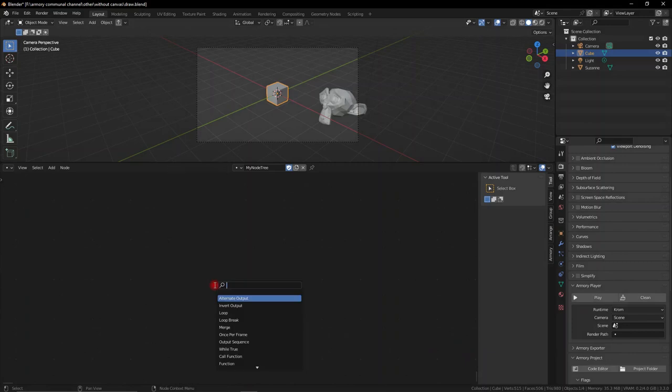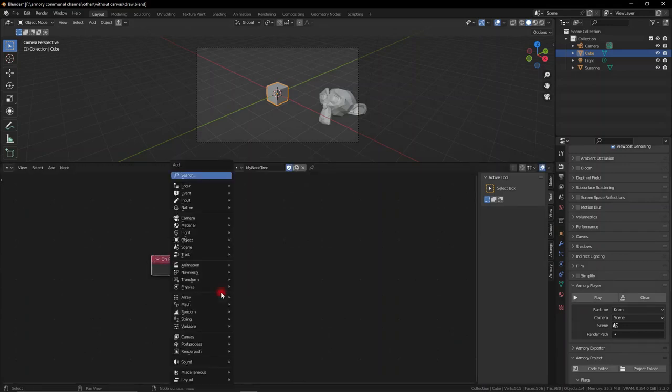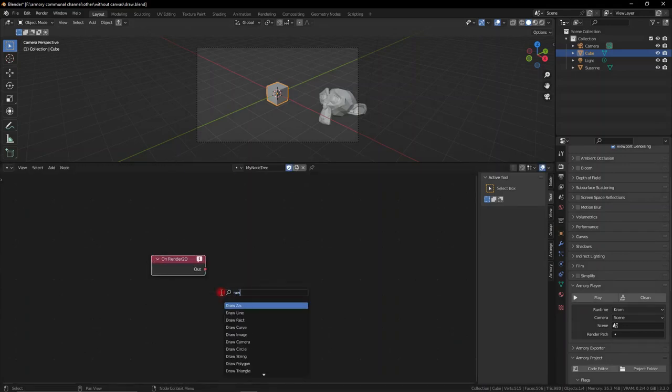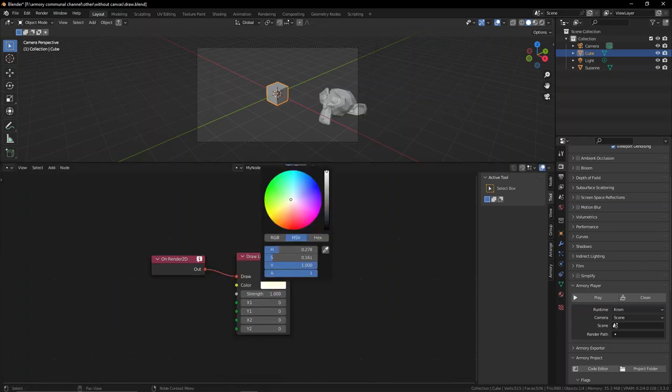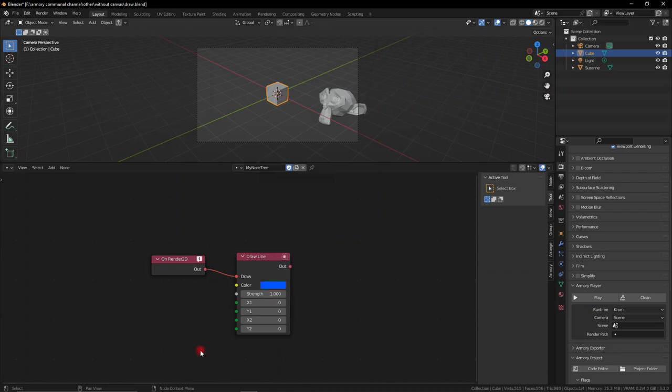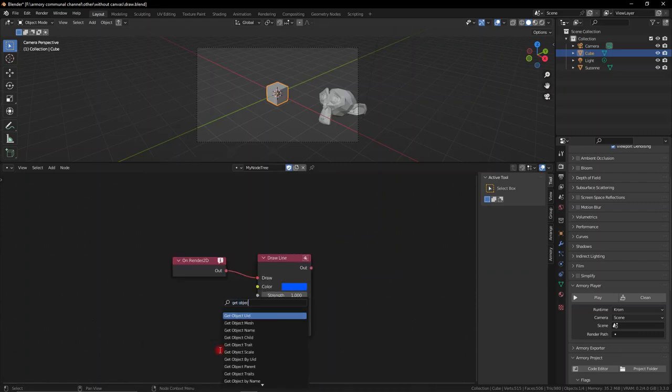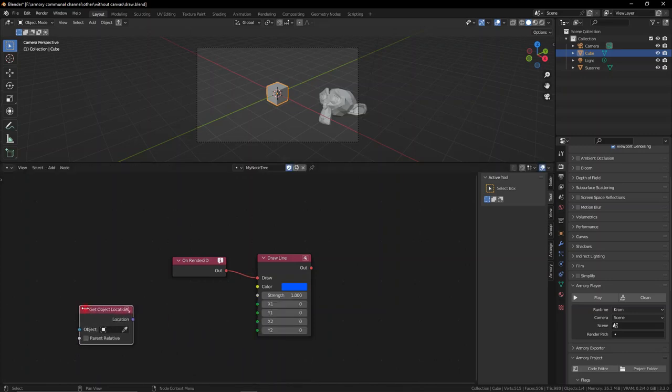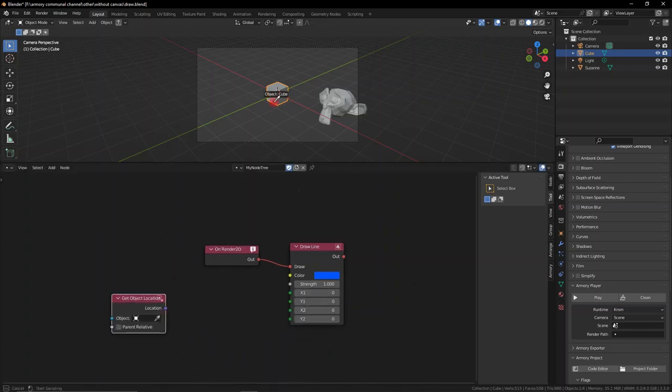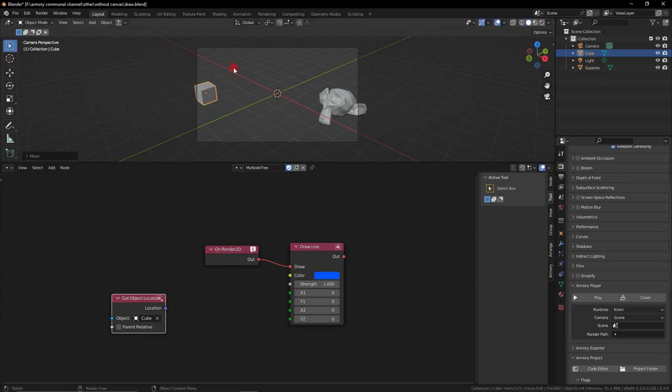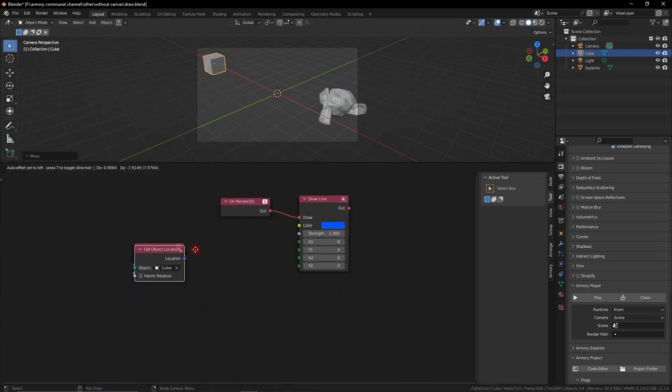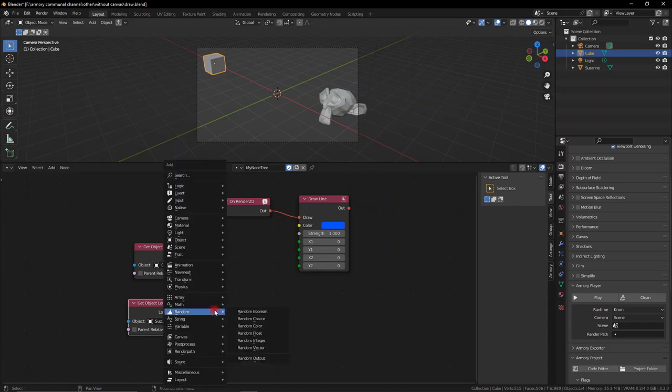We can create lines by adding yet another render 2D node and actually drawing a line with the draw line node. This is a little different because we have two different spots that we have to fill in. We have the beginning and the end of the line. So what we can do is we can get two objects' locations and draw a line between them. We can select the cube if we move it up and into a corner or anywhere on screen, and then we can grab Suzanne.